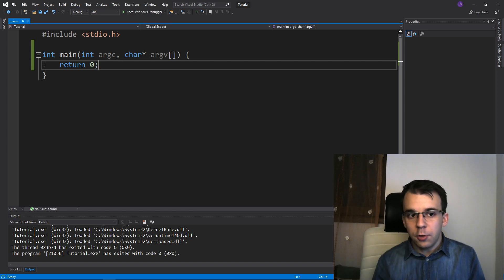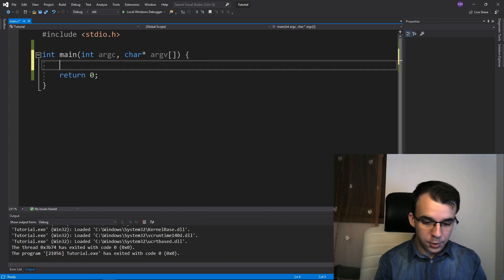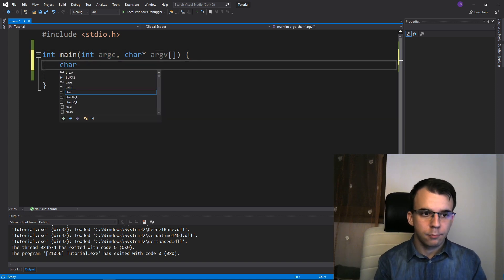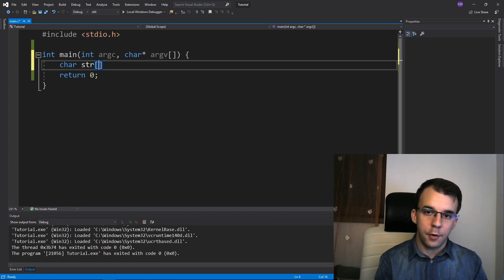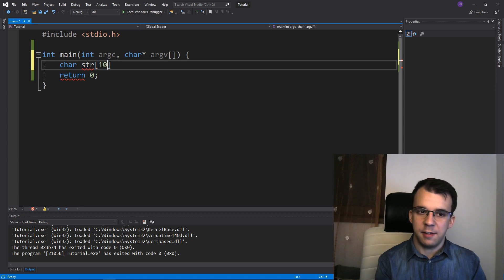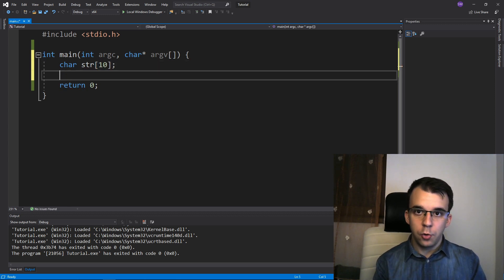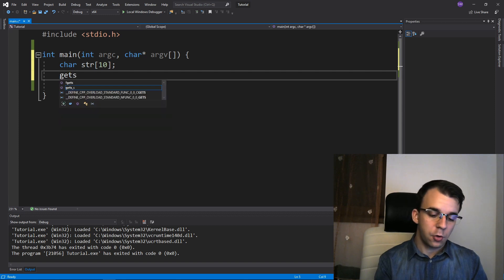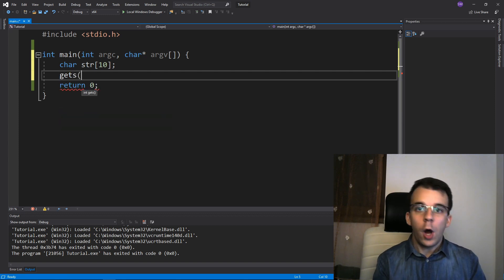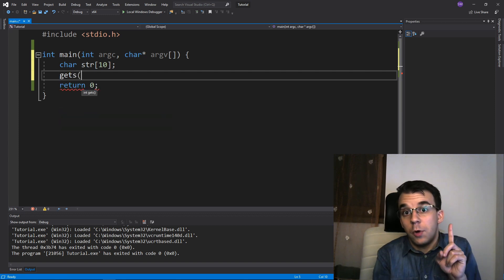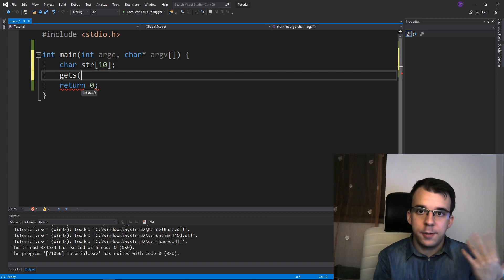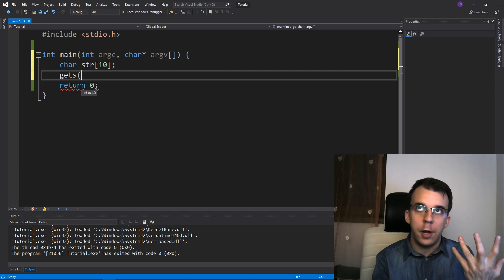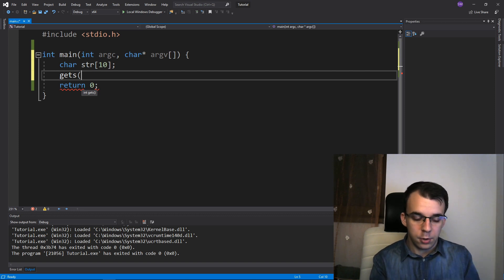So to start off, let's first declare here a string. I'm going to say char str array of, let's see, just 10 characters. And to use the gets function, you have to just call it with one parameter and that is the pointer to where you want to store that string. So str.